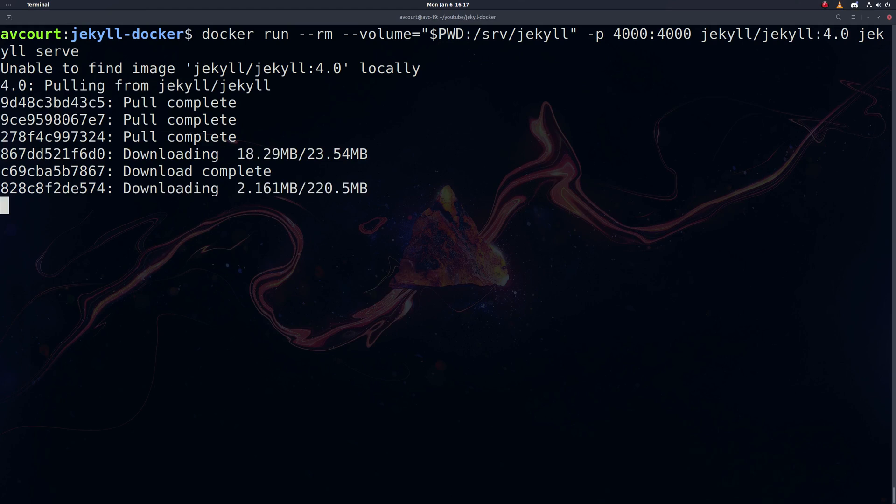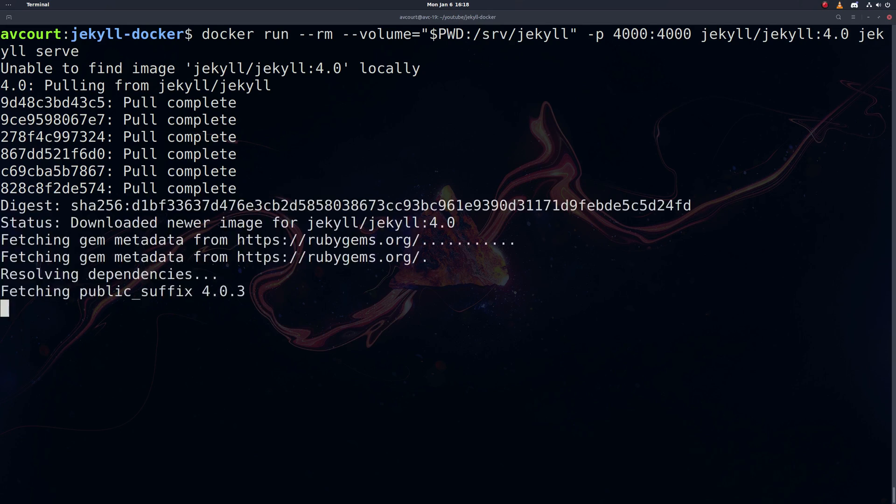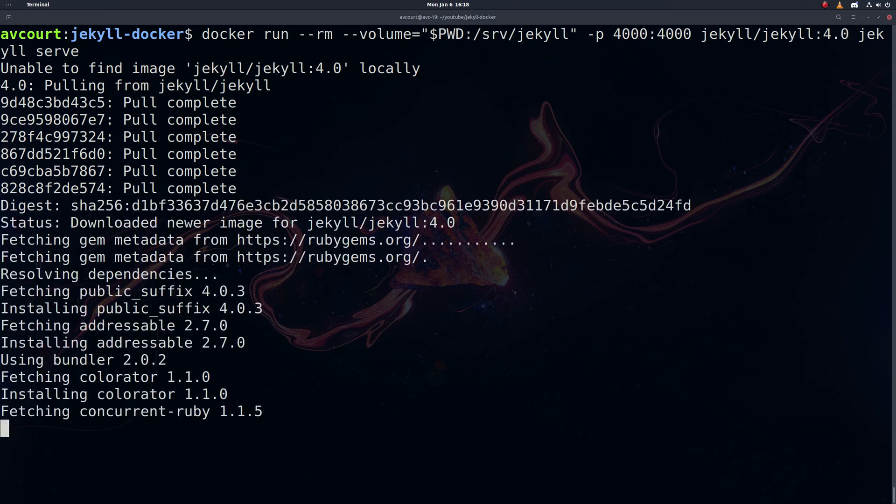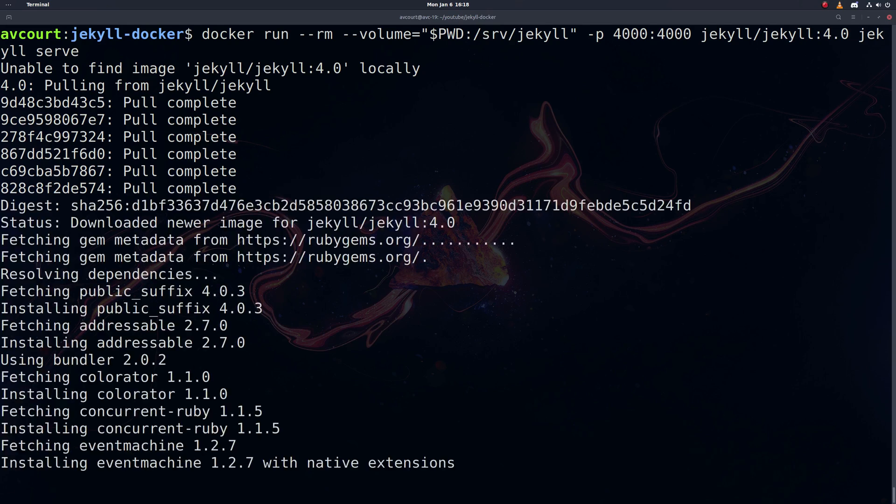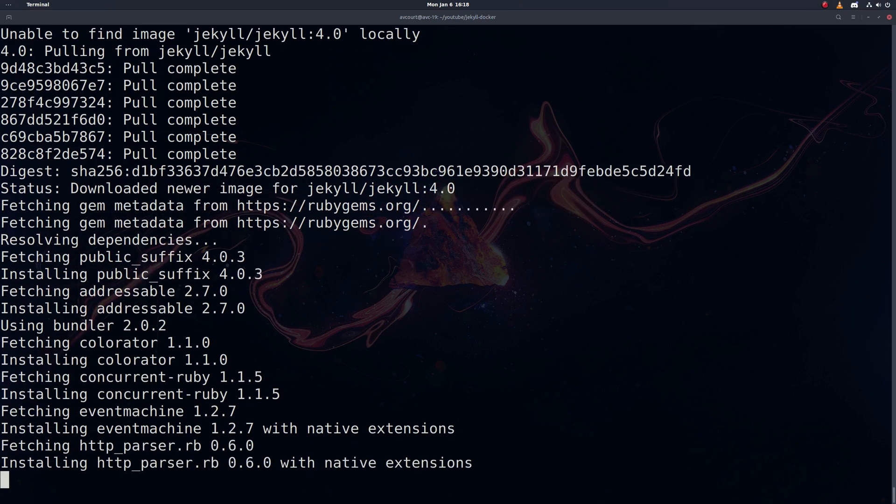So you'll see here it hasn't found the image locally, so it's going to go out and pull it. So this might take a little while since we don't have any of these layers. As you can see now it's running Jekyll here inside the container, pulling down our gems. This is all stuff we'd have to manage locally, which can be a bit of a headache sometimes.